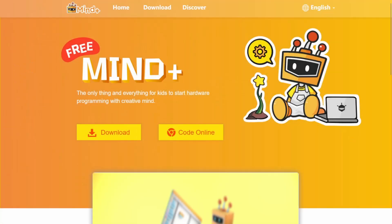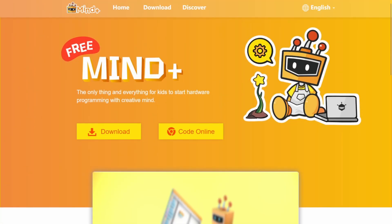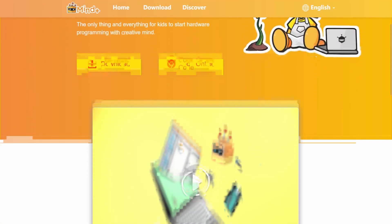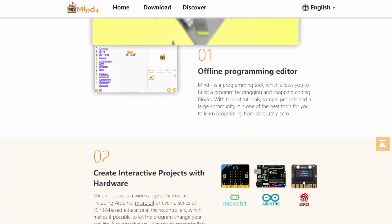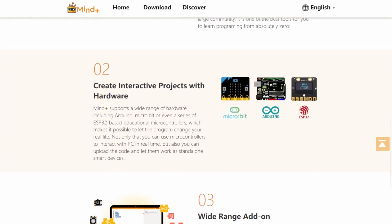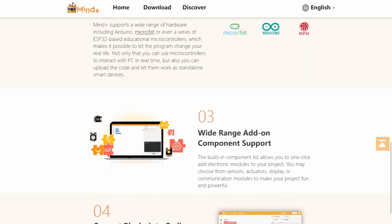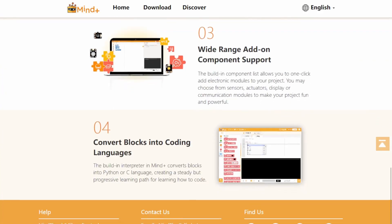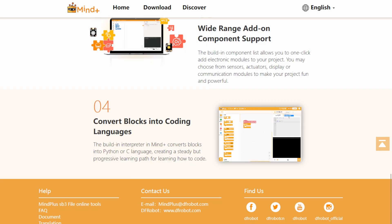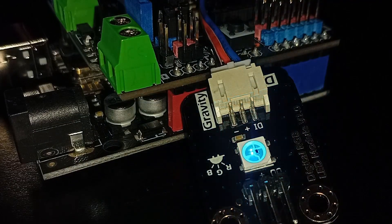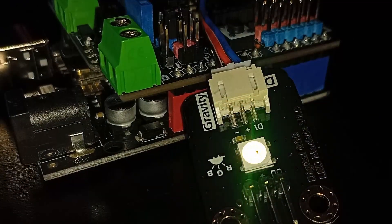In this lesson, we won't use Mindplus because unfortunately it doesn't support the digital RGB module, but it will certainly come back to this tool in future projects. And that's it for today's class.